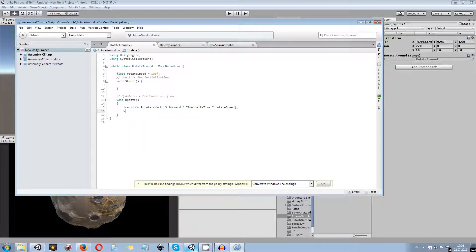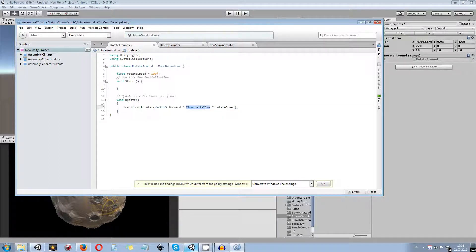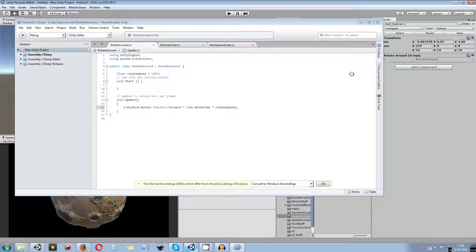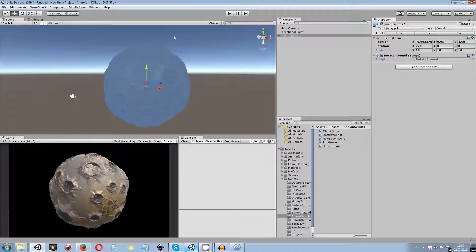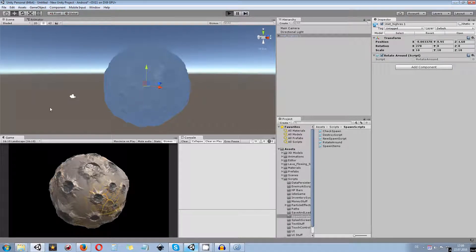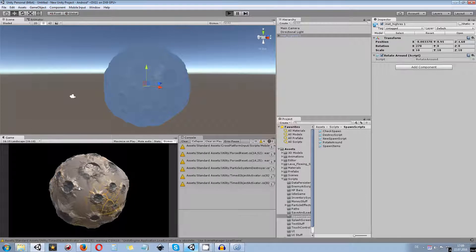I'm using transform.Rotate with Vector3.forward because I didn't export my FBX model with the correct pivot point. If you exported yours correctly with the right axis pointing up, it will be Vector3.up for you. If not, it could also be Vector3.left. Make sure you choose the right axis. I'll save the script — it's applied directly to my little planet, and when I press play it should rotate around its forward axis.